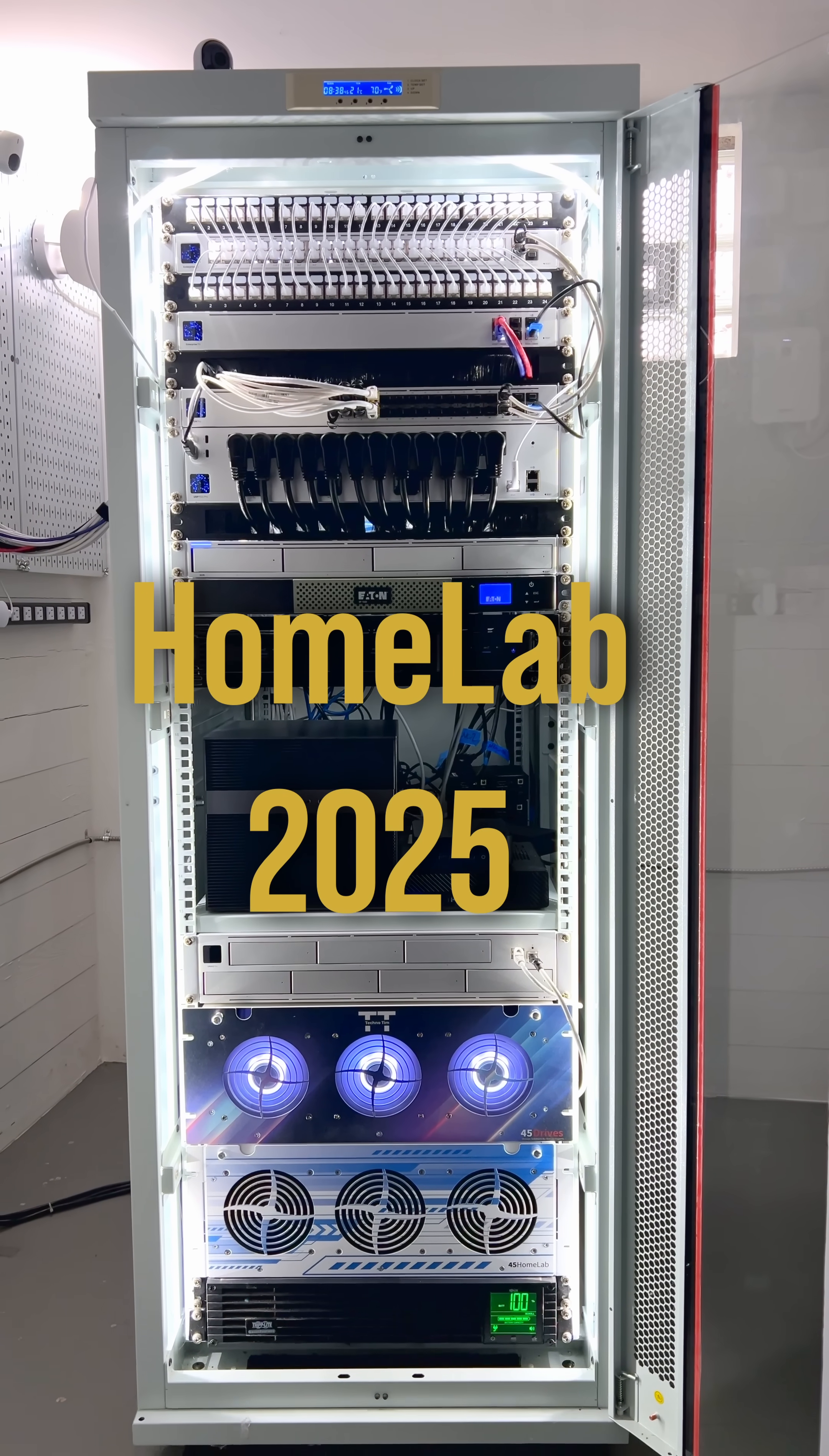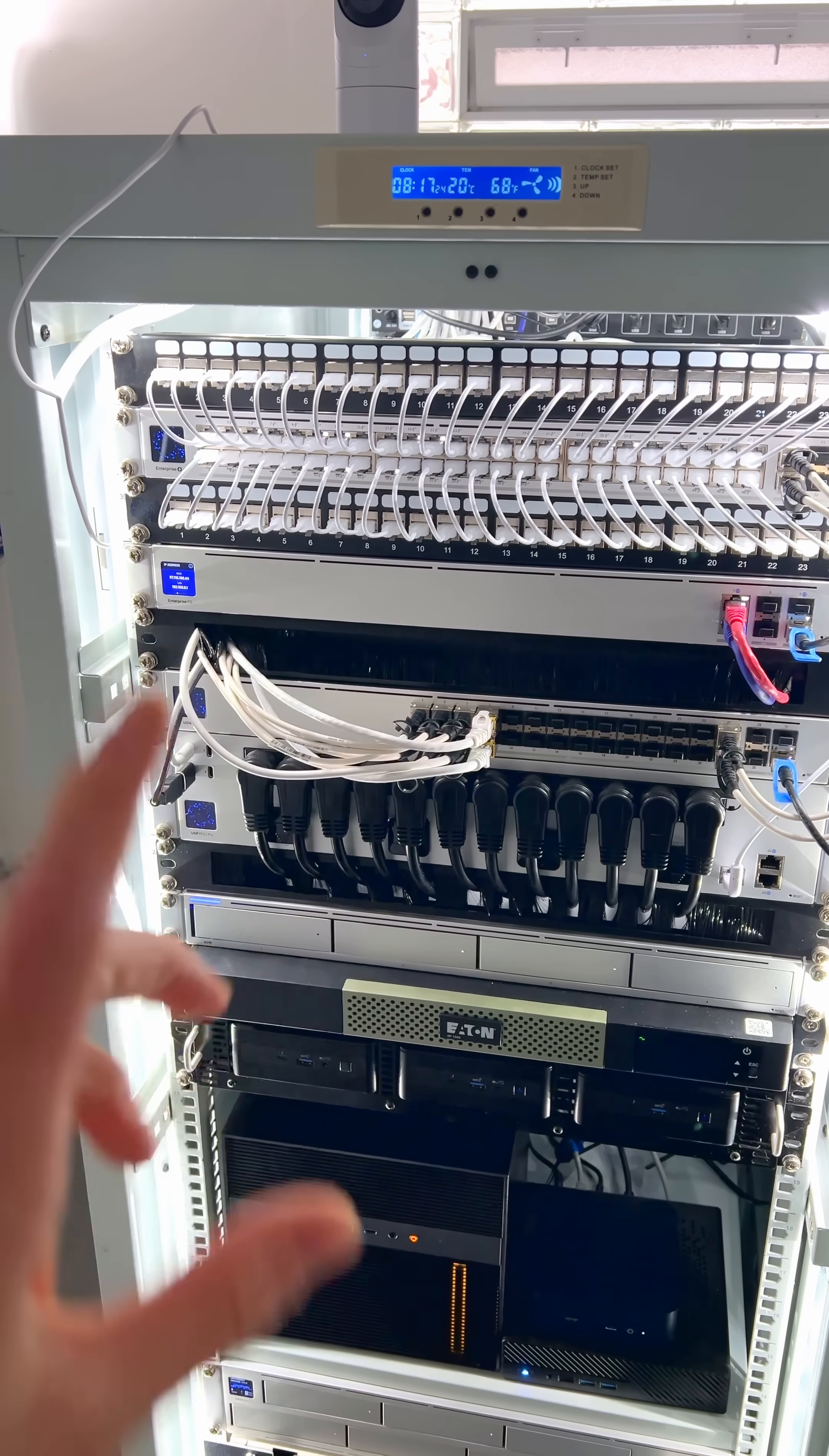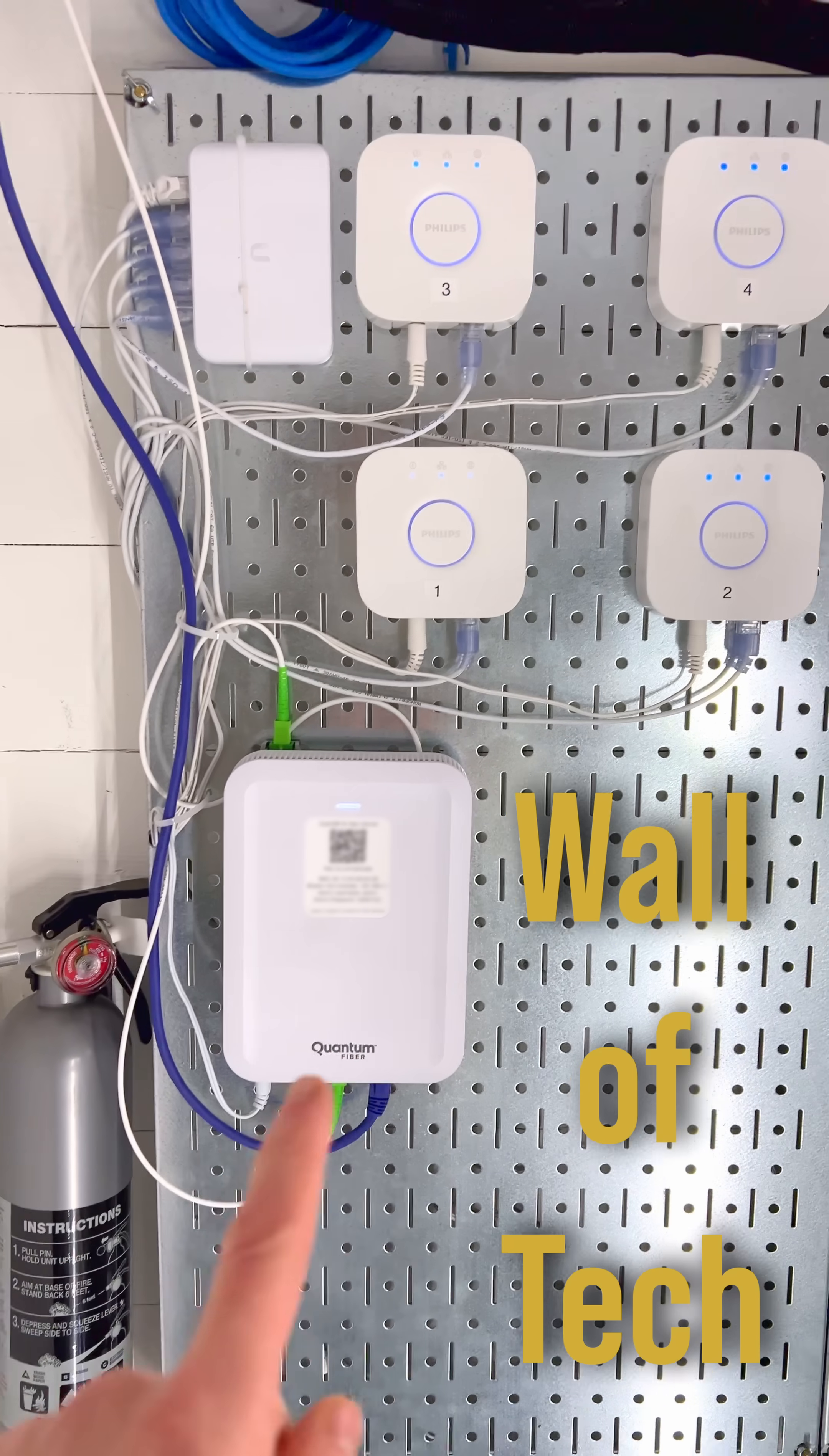This is my Homelab hardware server tour for 2025. Not only do I have stuff in my server rack but I also have stuff on the wall.